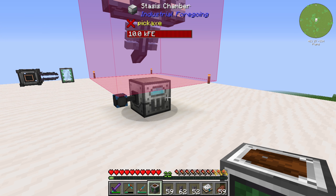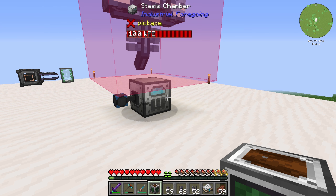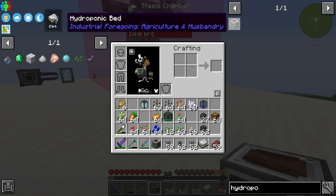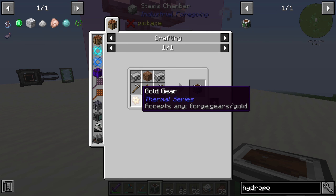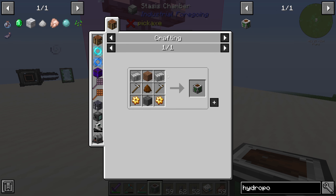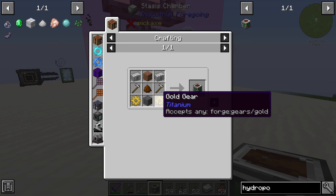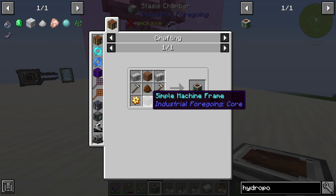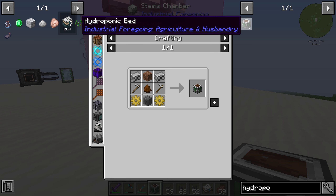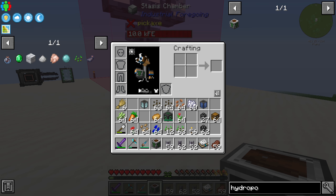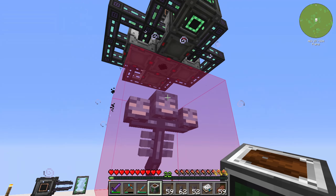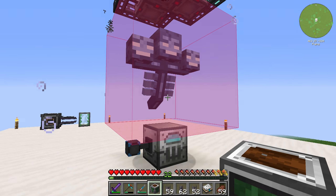Hello guys and welcome back to another Industrial Foregoing tutorial. In this episode we will take a further look at the hydroponics bed. The hydroponics bed is crafted with two plastic, one dirt, two iron hose, one fertilizer, two gold gears, and at least one simple machine frame.